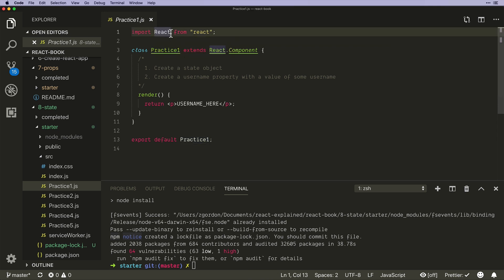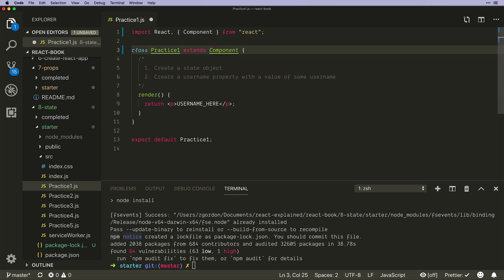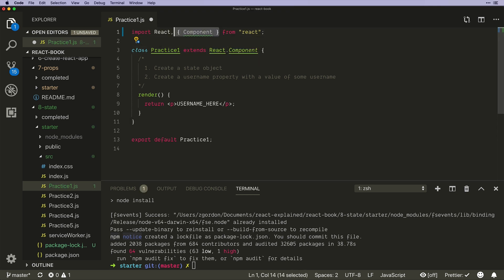Sometimes you'll also see it written like this where they get component out on its own so it just is extend component. That works as well, but we're going to show the long way here just because we're getting started with it all.